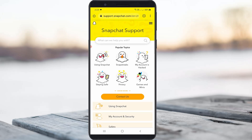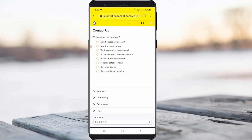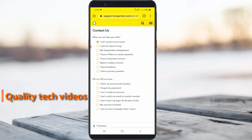Here you can press 'Contact Us' and they will ask for the problem category. You can select 'I cannot access my account.' After selecting this option, they will ask one more question — you can select 'I forgot my password.'